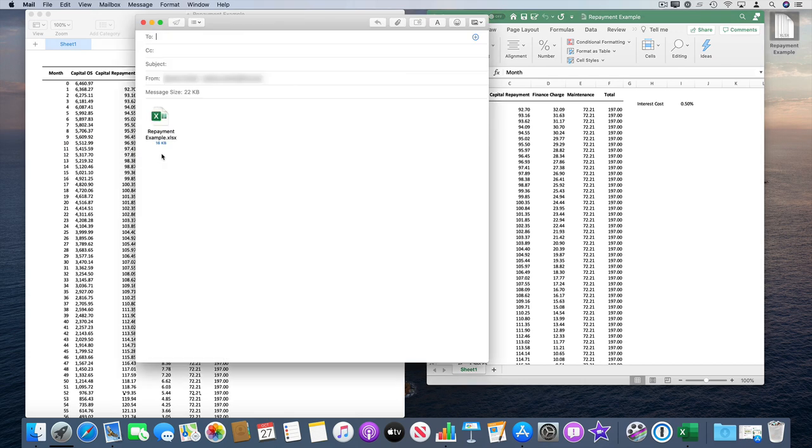This will pop up the Mac email dialog box. You can enter the details and click Send, and that spreadsheet is sent.